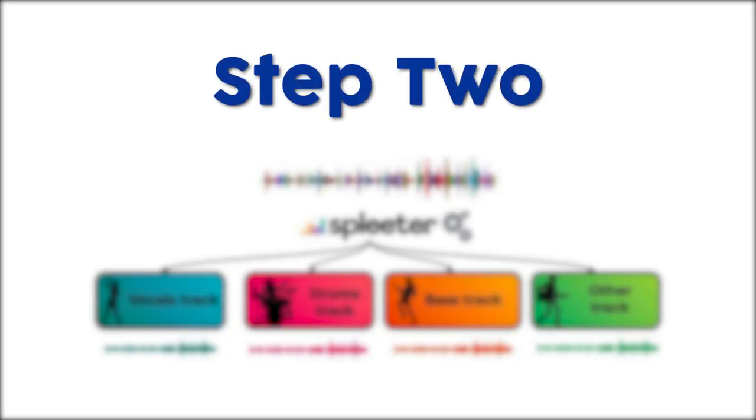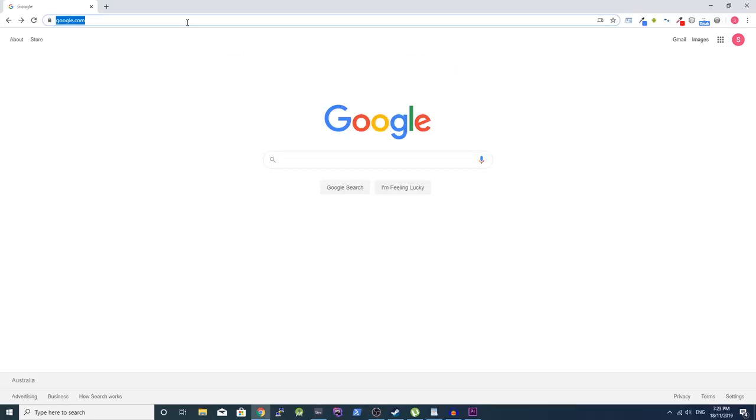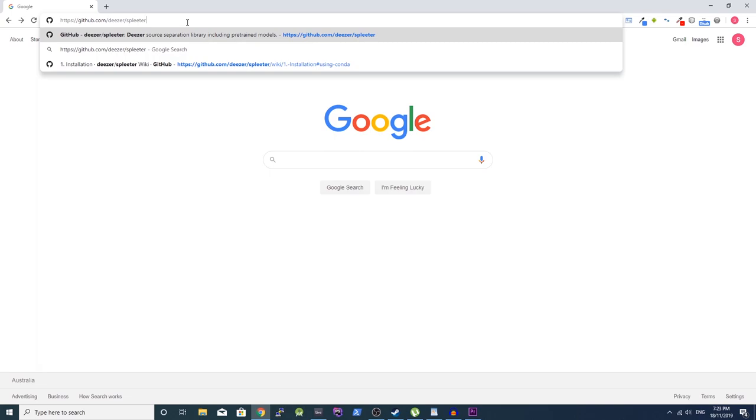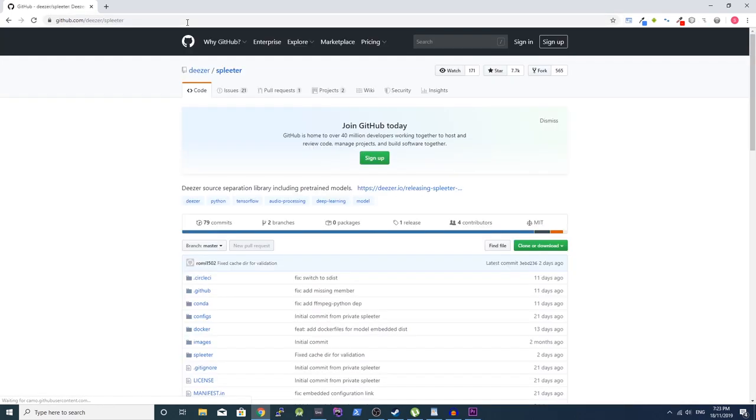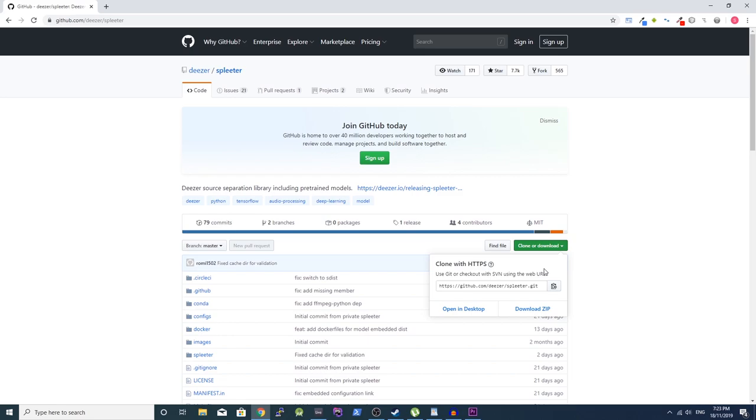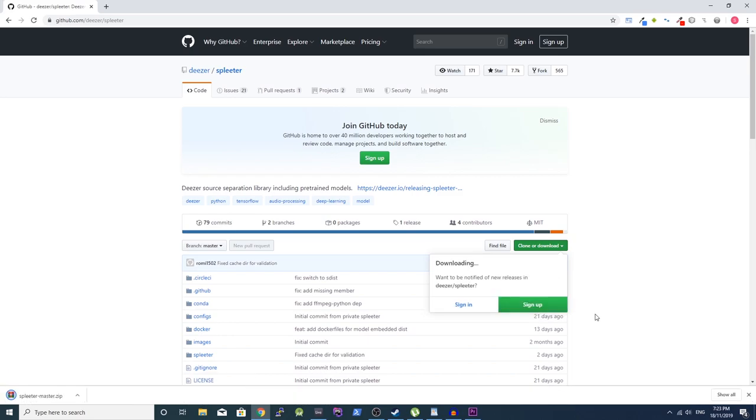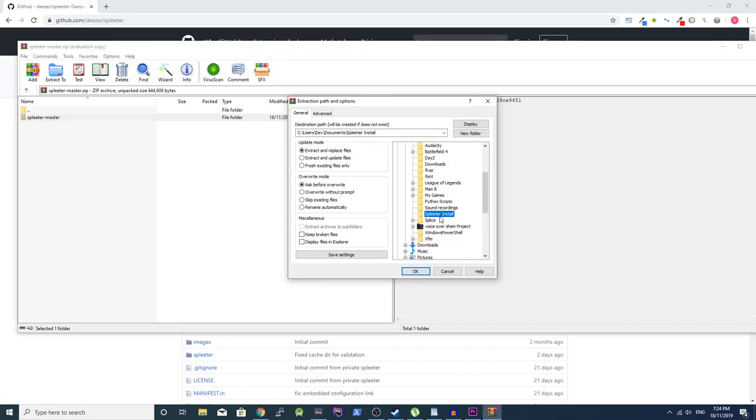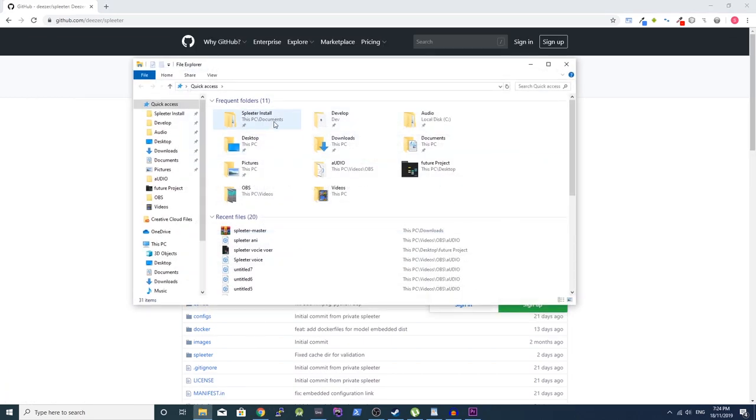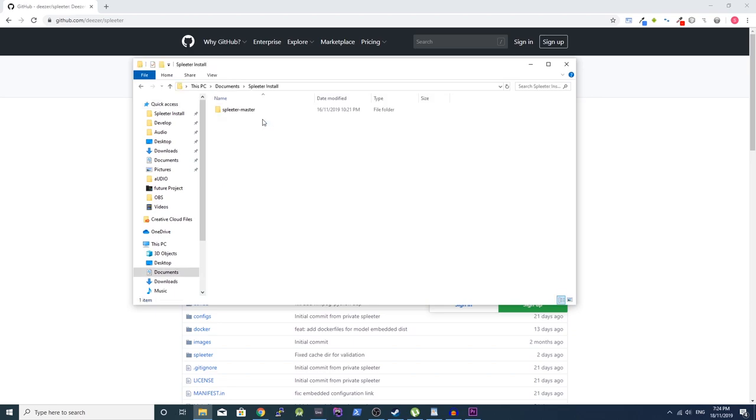Step 2. Installing Spleeter. Go to the GitHub page for Spleeter. The link is in the description. Click the green clone or download button and select download zip. Extract the zip folder. Rename the folder to Spleeter.